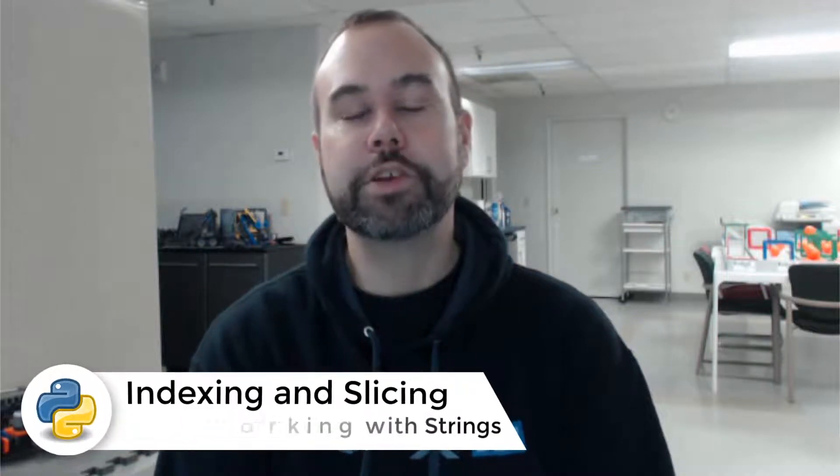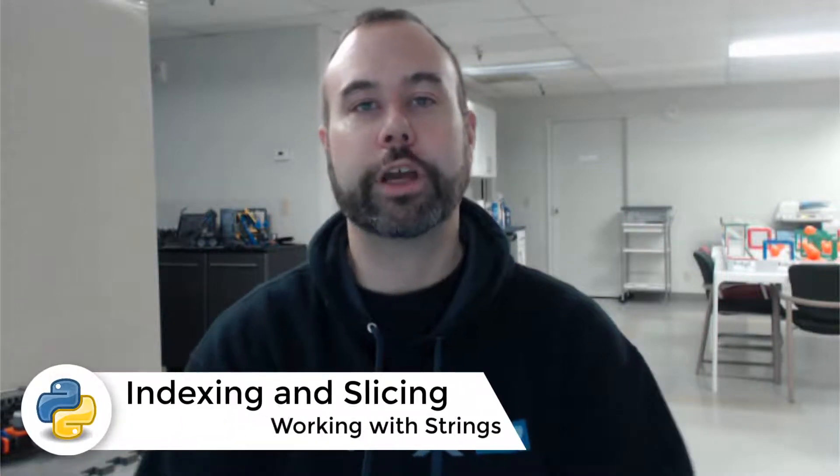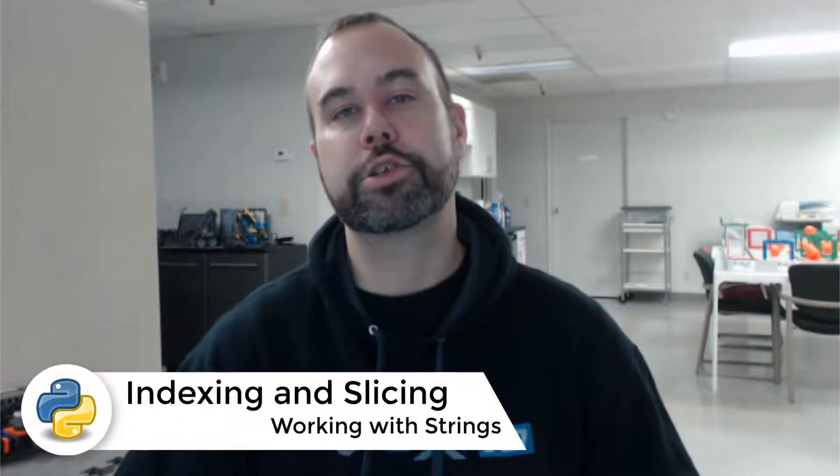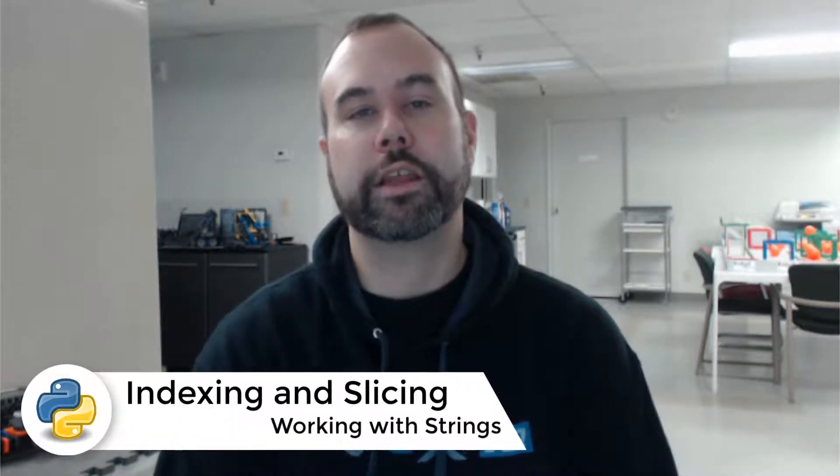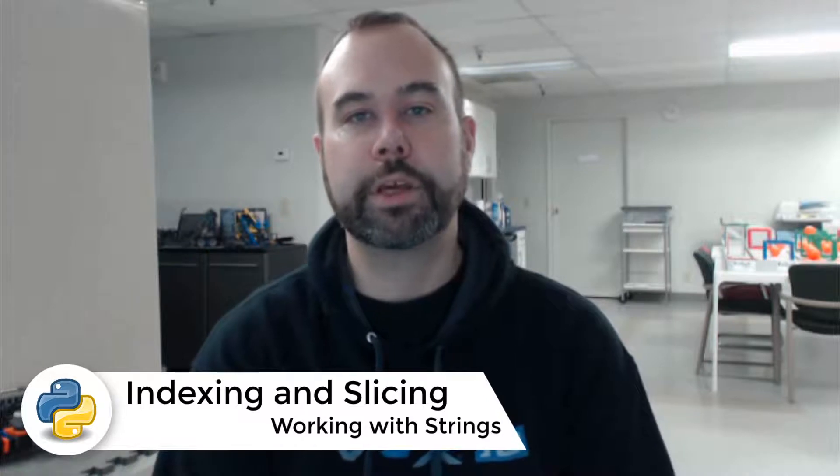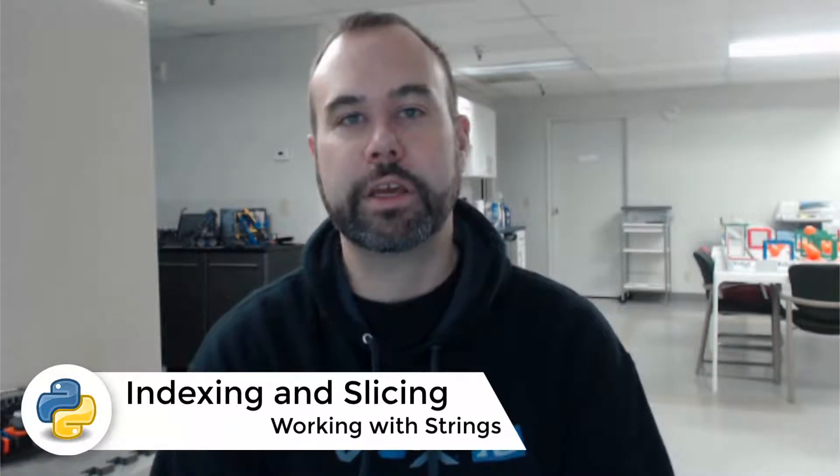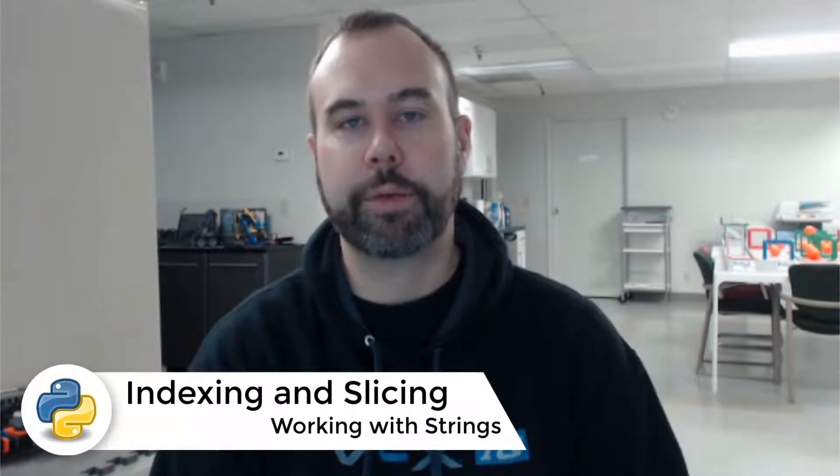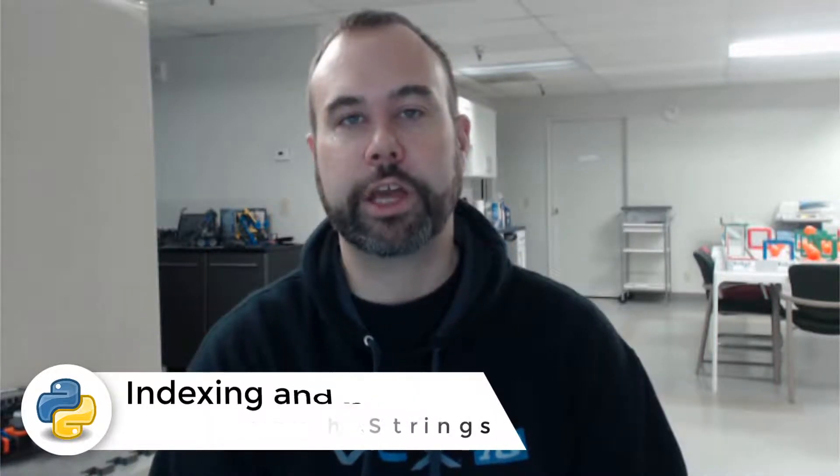Hi everyone. In a previous movie, we took a look at working with strings. In this video, we're going to be taking a peek at indexing, which is grabbing a single character from a string, as well as slicing, which is grabbing subsections from a string. Let's jump into Robot Mesh Studio and get started.